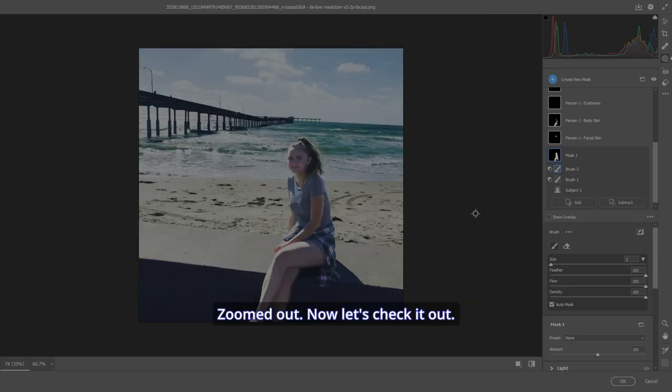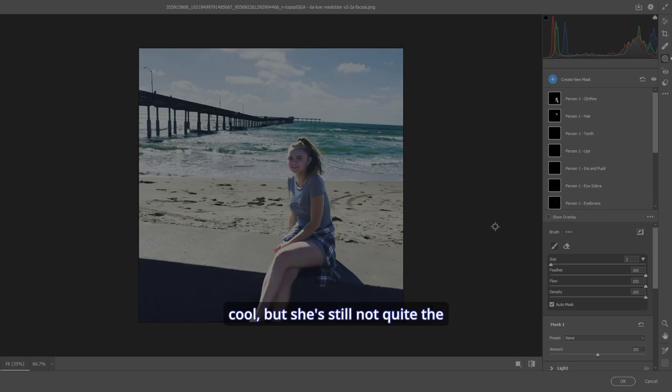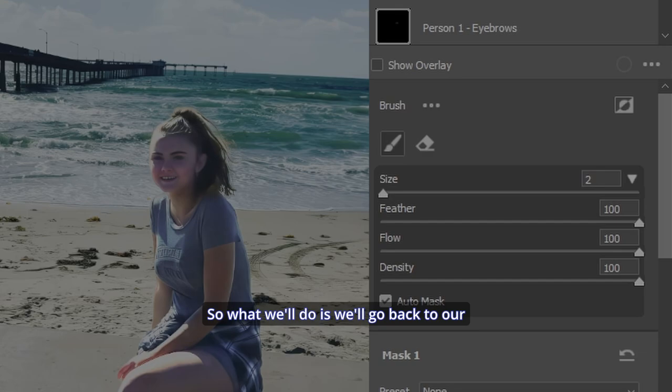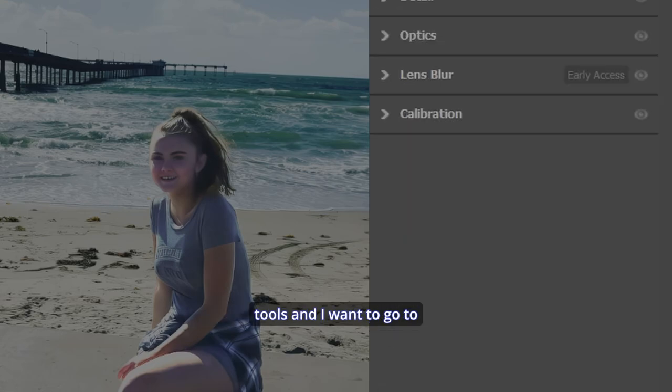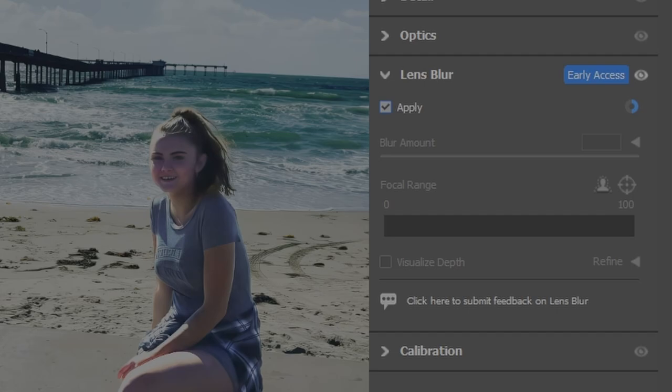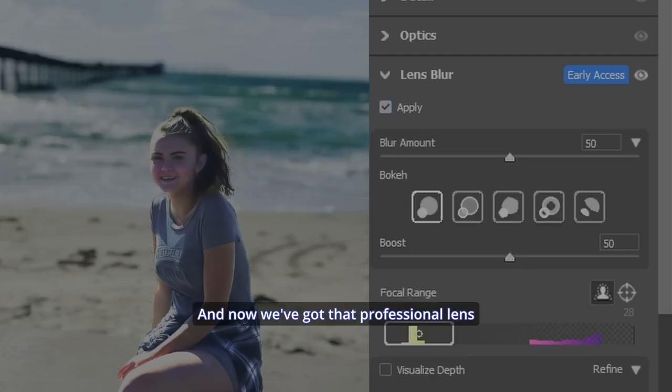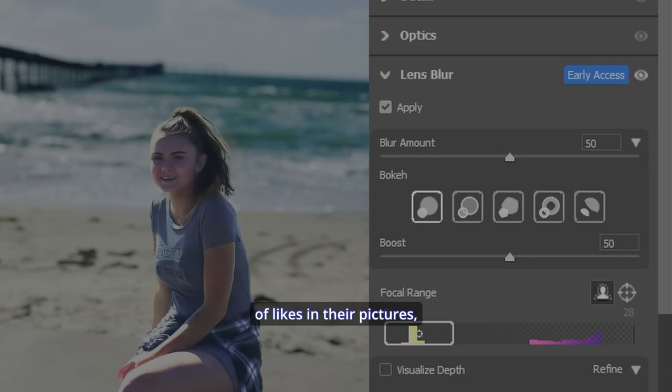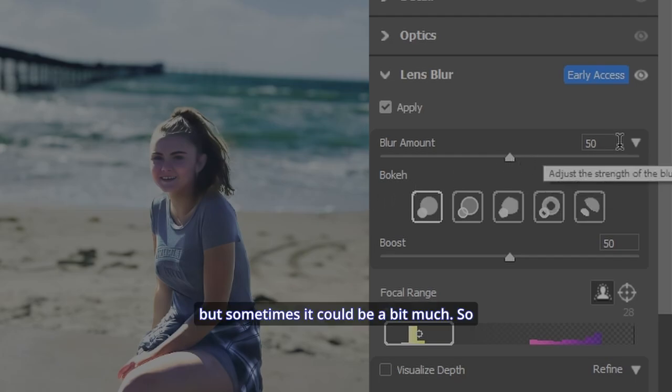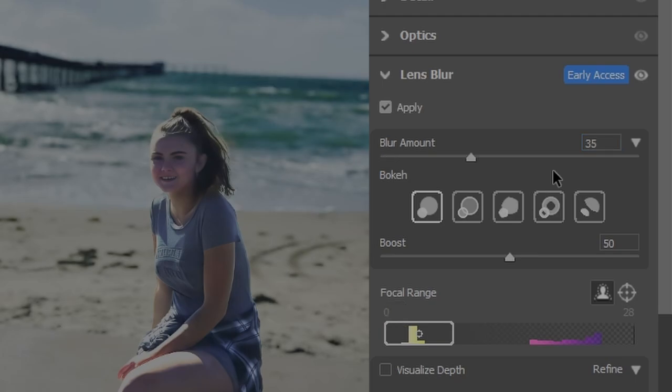Cool. Zoomed out. Now let's check it out. Before, after. That's very cool. But she's still not quite the center of attention. So what we'll do is we'll go back to our tools. And I want to go to lens blur and hit apply. And now we've got that professional lens blur that everybody kind of likes in their pictures, but sometimes it could be a bit much. So 50 might be a bit much on this one. So let's go down to 35. Wow. That's cool.